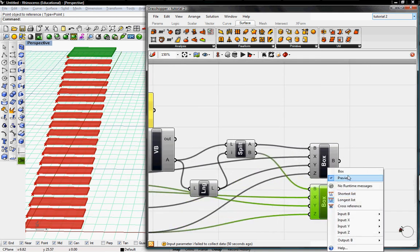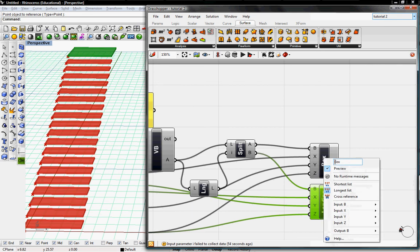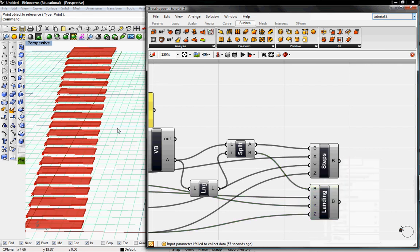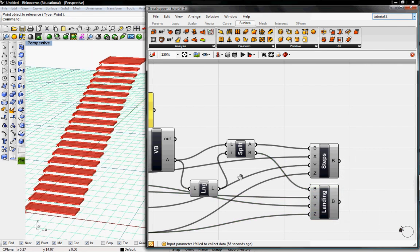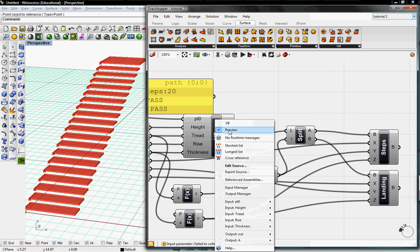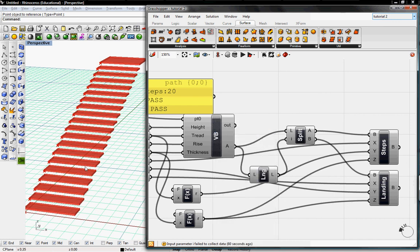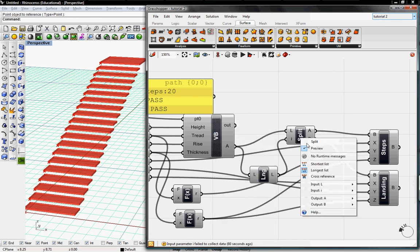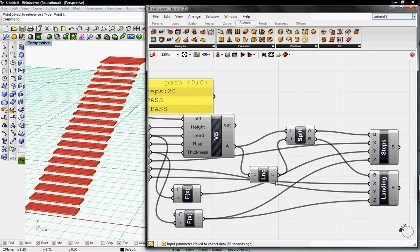I'm going to rename this box, Landing. And this box, Steps. And then I'm going to un-preview the VB, so I get rid of the points. And the Split.